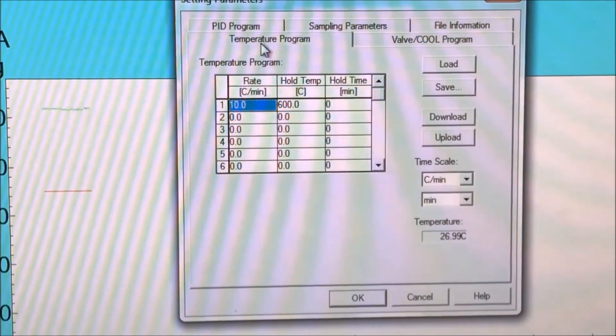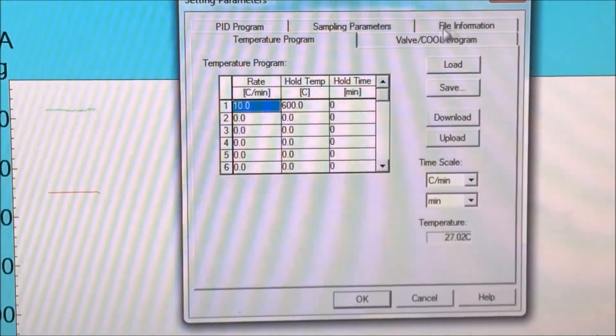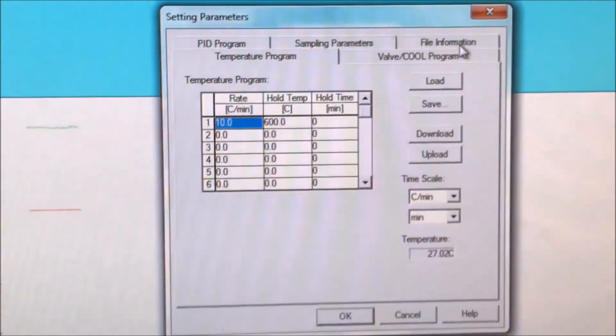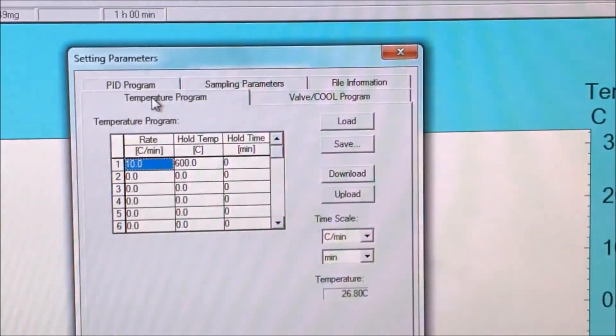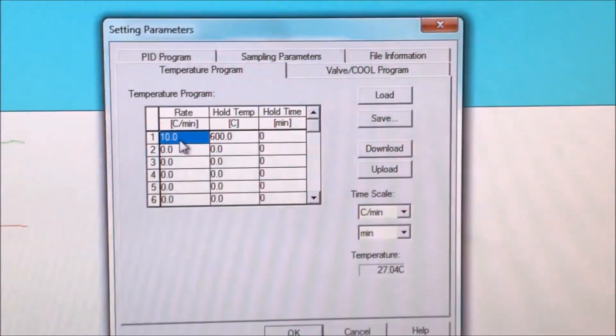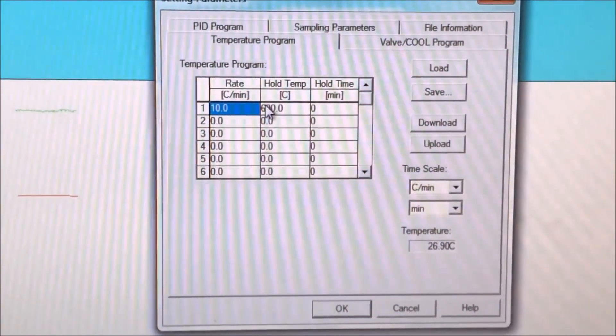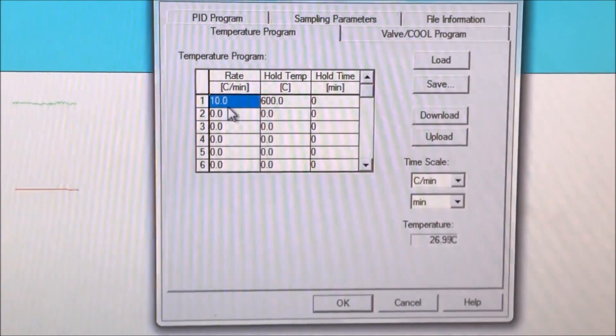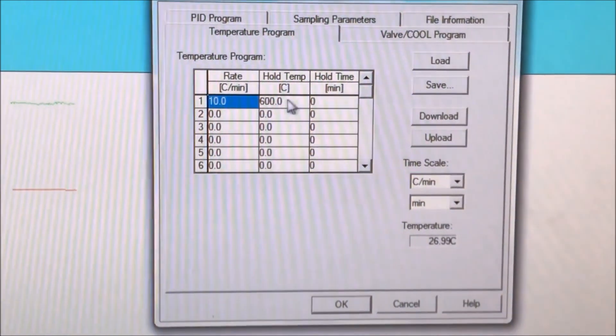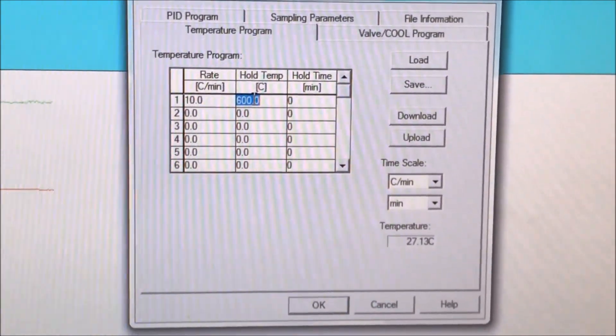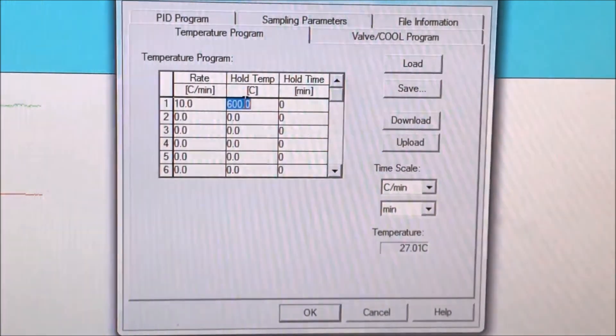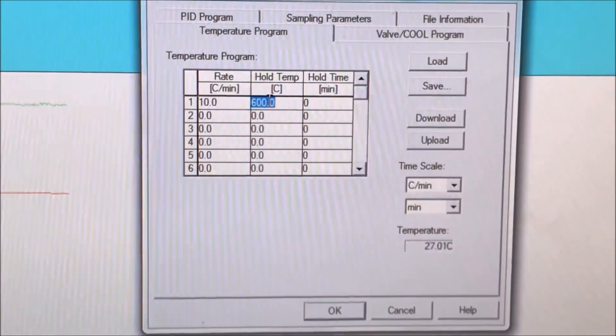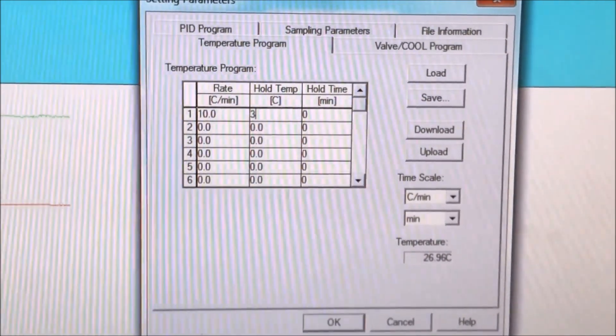First, we should see the tab temperature program where we control changes in temperature. We will also be using the file information tab. We can change the rate at which heat is applied, which is the first column. We can change the hold temperature, which is the second column. In the third column, we can change how long we want to hold that temperature for.